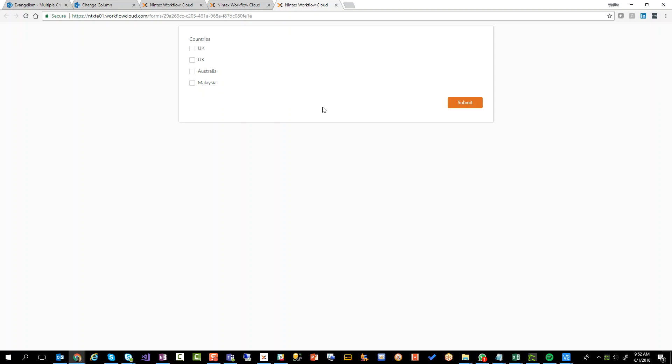And then we'll just select maybe the bottom three, right? US, Malaysia, oops, US, Australia and Malaysia and click on submit.